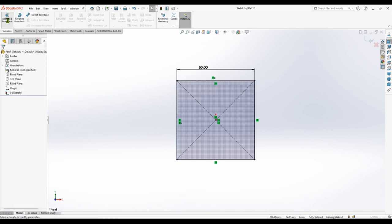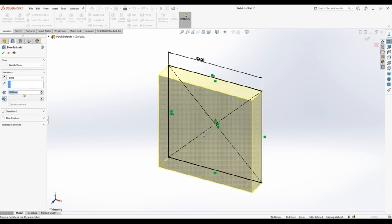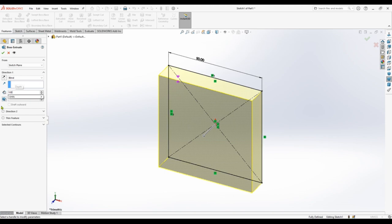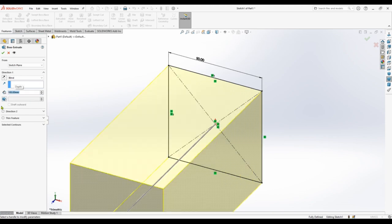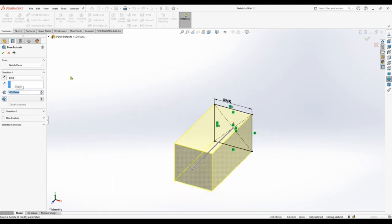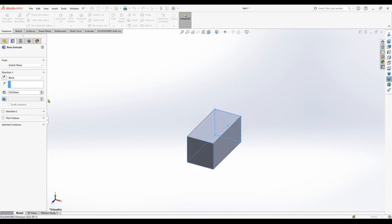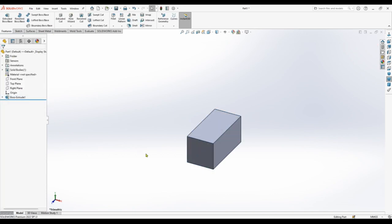Extruded base. Give a length of 100. Now our part is ready.